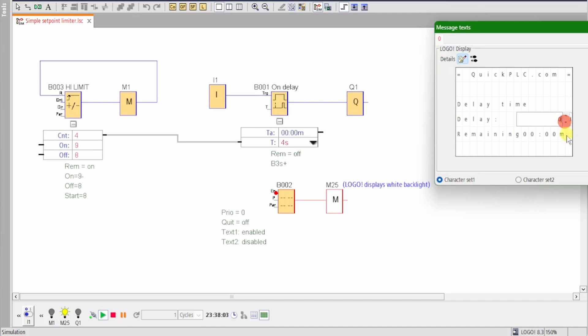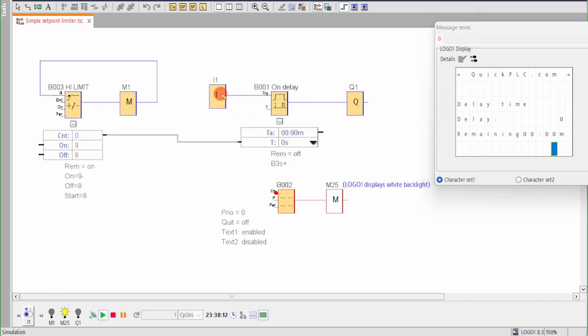Meanwhile, we can see that we can set the count value down to zero, but it won't go negative, and of course a value between zero and eight is accepted.